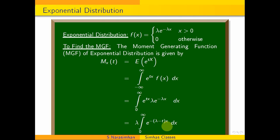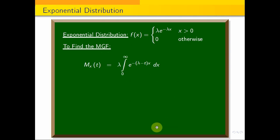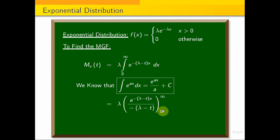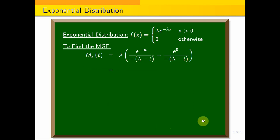We know that e^(−infinity) = 0. Substituting the limits, we apply the integration formula: integral of e^(ax) dx = e^(ax)/a. This gives: lambda · e^(−(lambda−t)x) / (−(lambda−t)) evaluated from 0 to infinity. Substituting the upper limit gives e^(−infinity)/(−(lambda−t)) minus e^0/(−(lambda−t)), which simplifies to the moment generating function for exponential distribution.